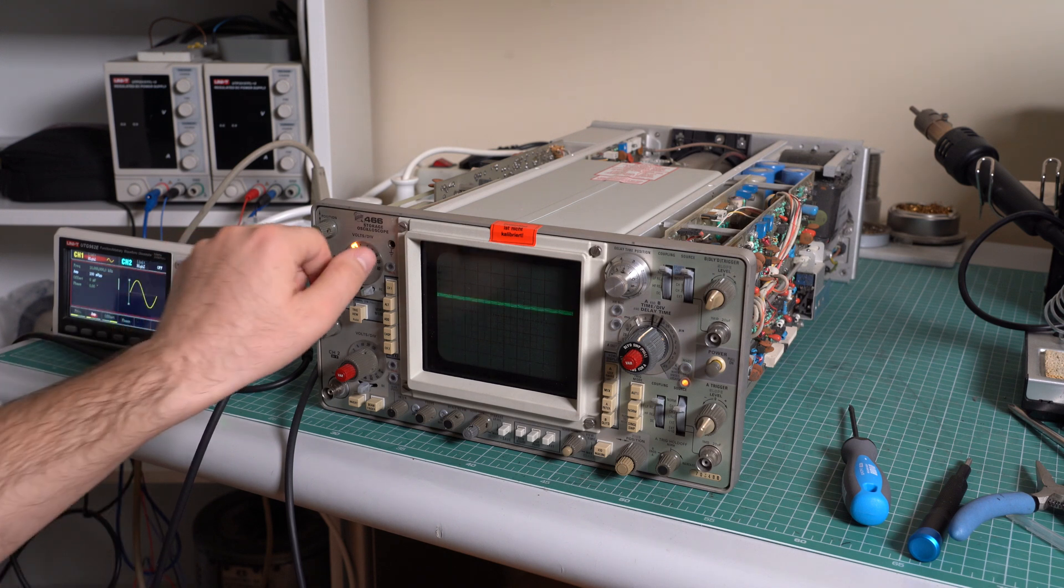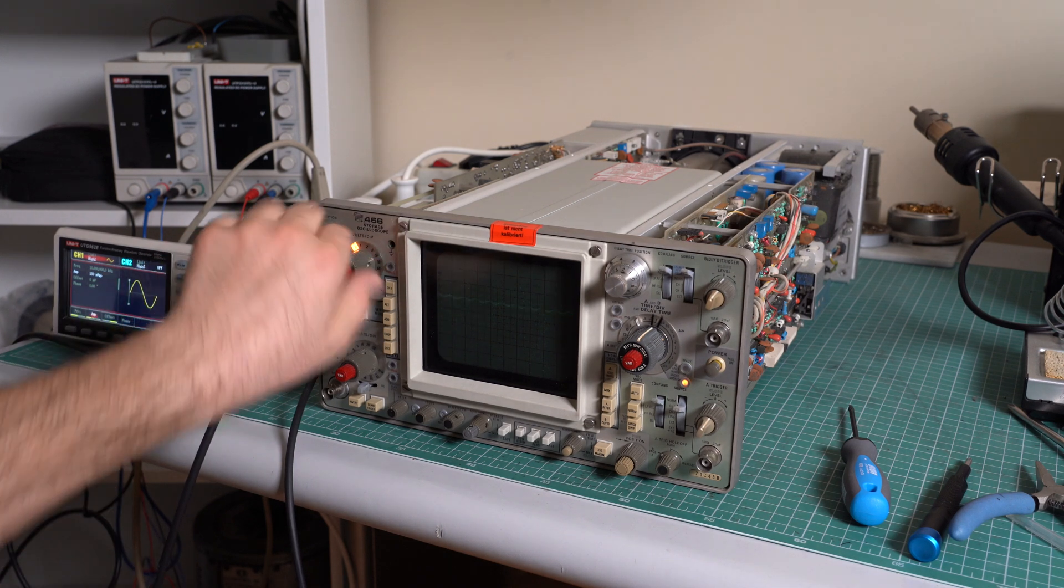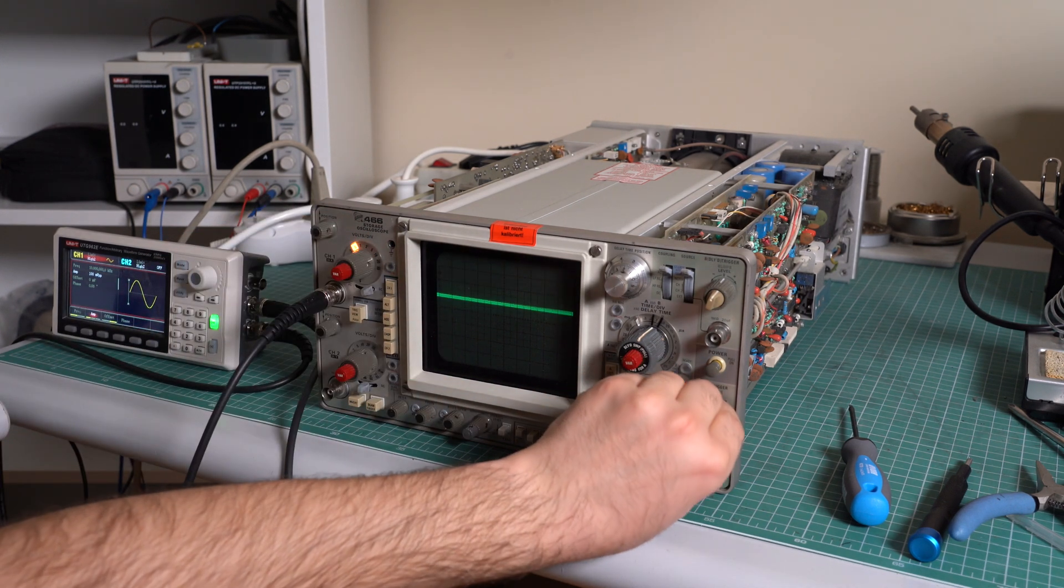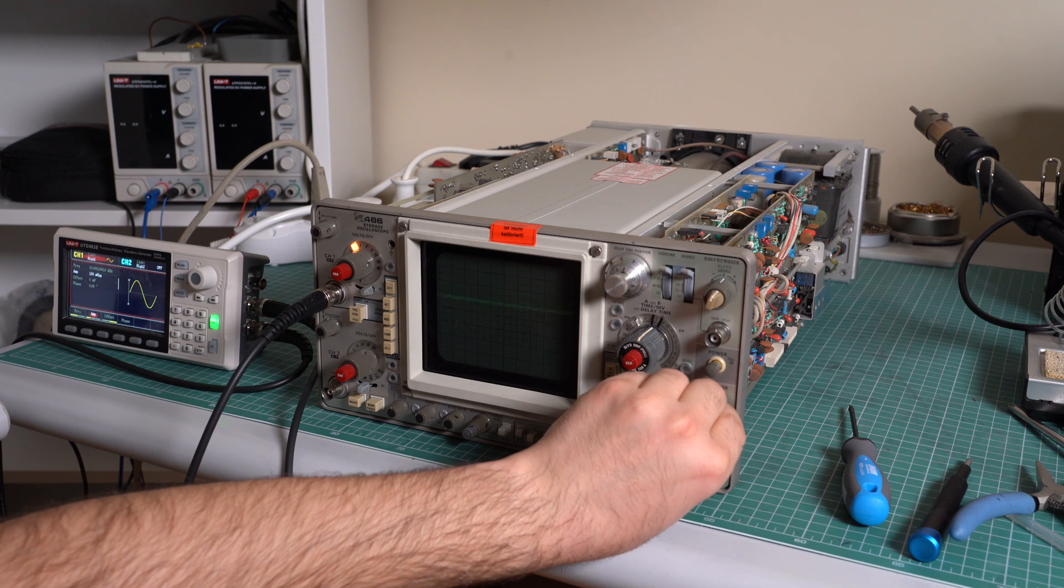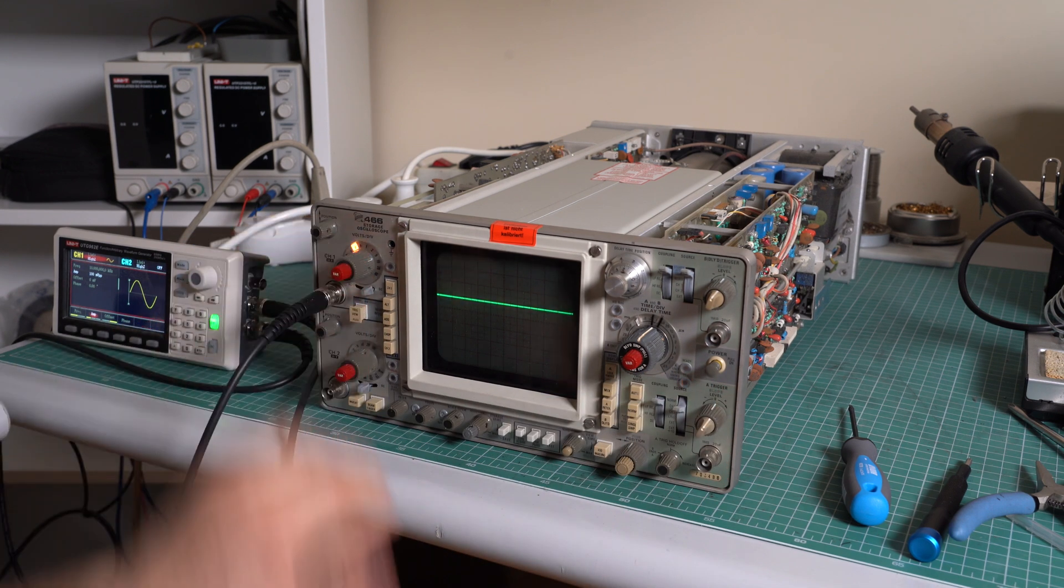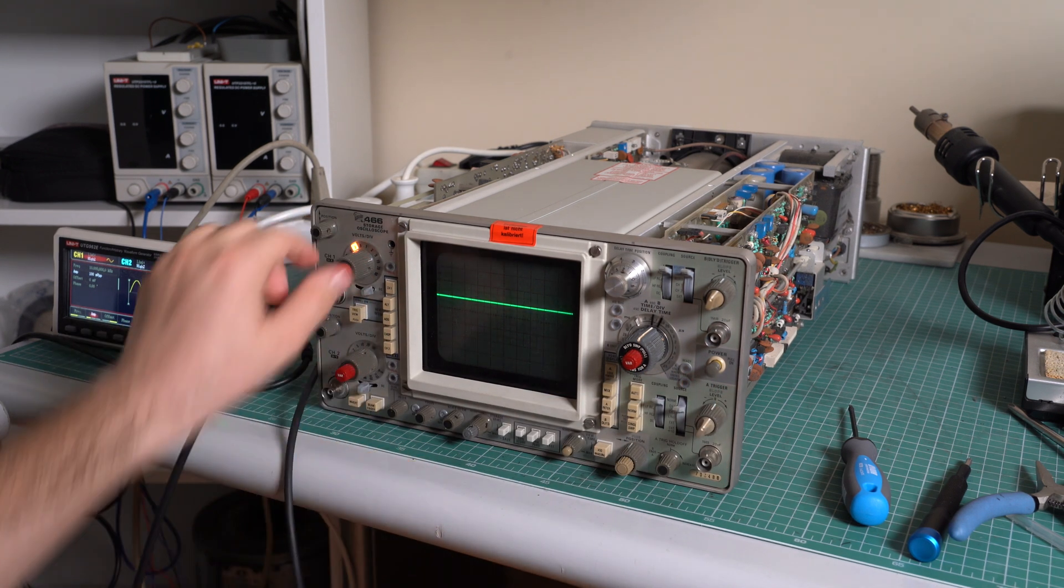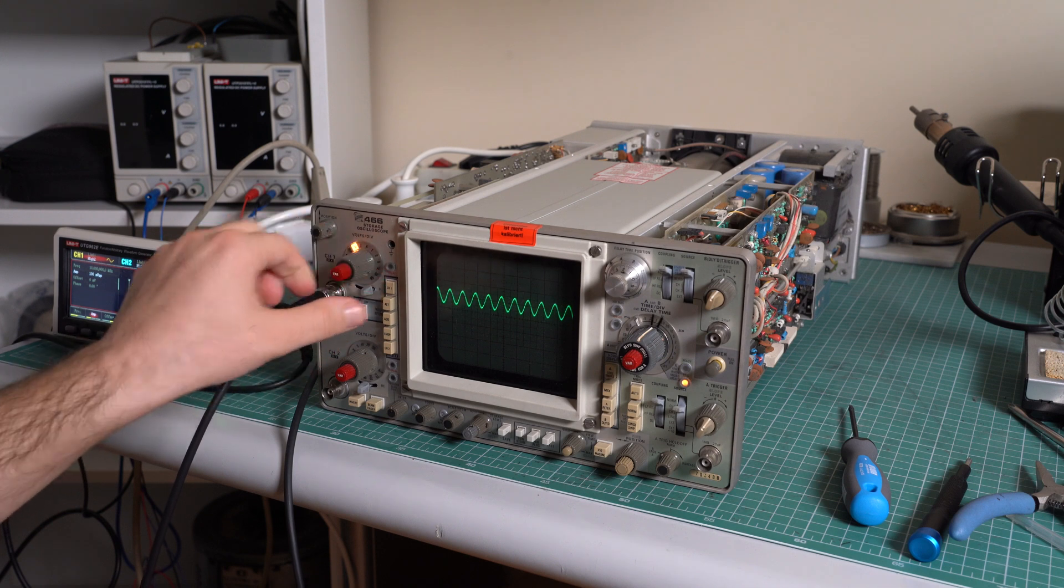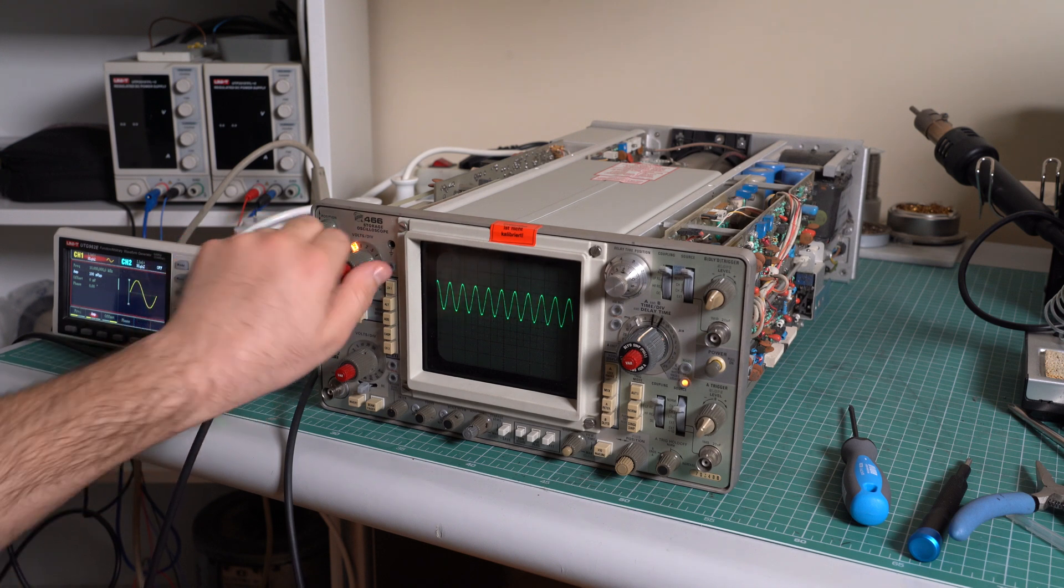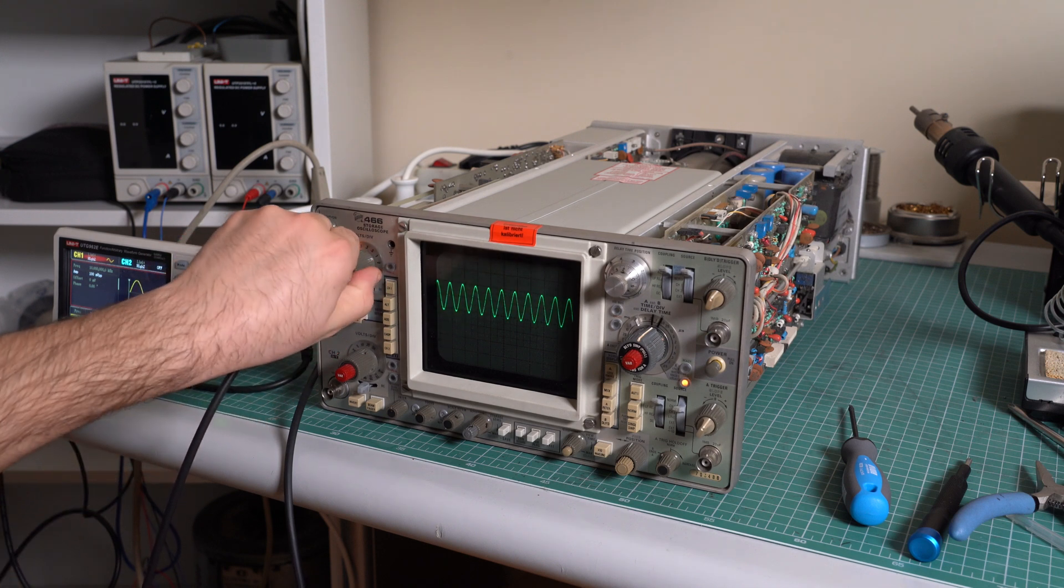0.5 is okay, probably. Yes it is. 0.2 is dead. 0.1 is okay. 50 millivolts is okay.